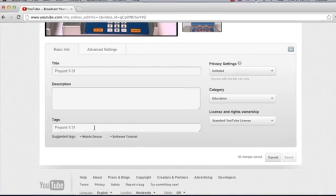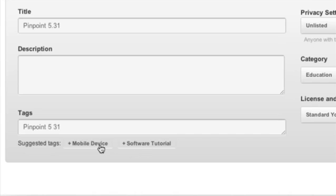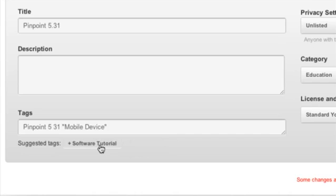Right now I'm just worried about the tags. I simply created it to have pinpoint 5.31 which are the appropriate tags or keywords and then there are suggested tags below that you can click and that will be automatically added.